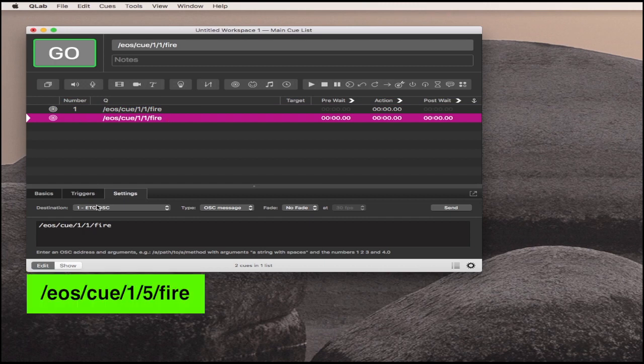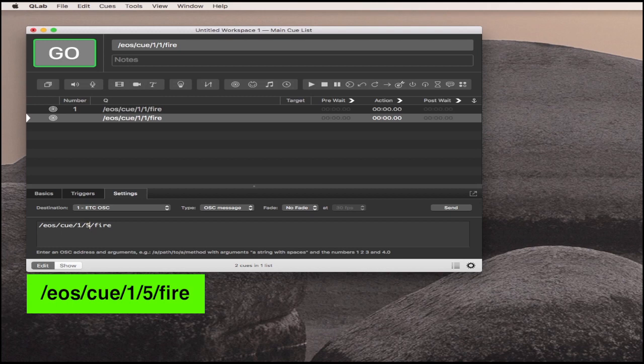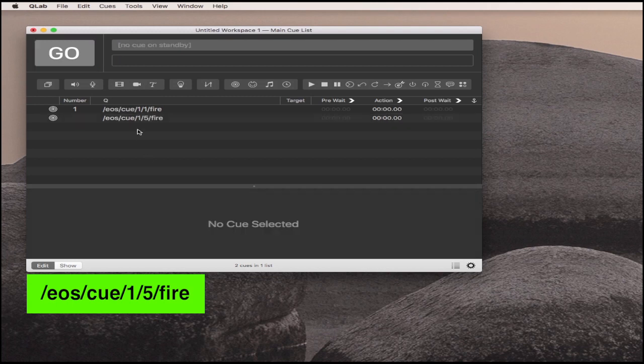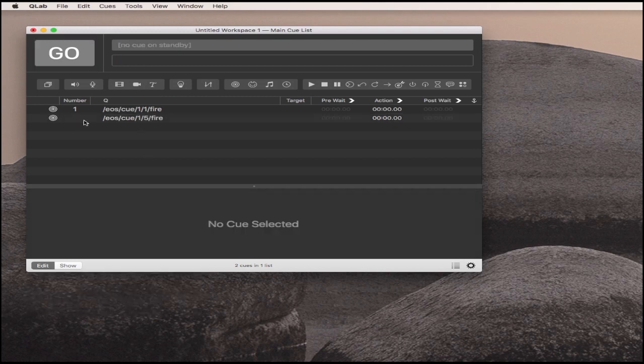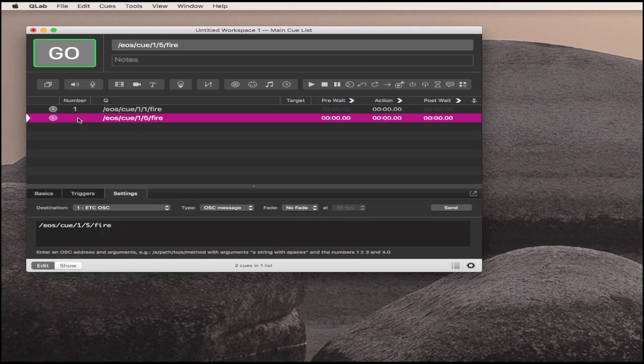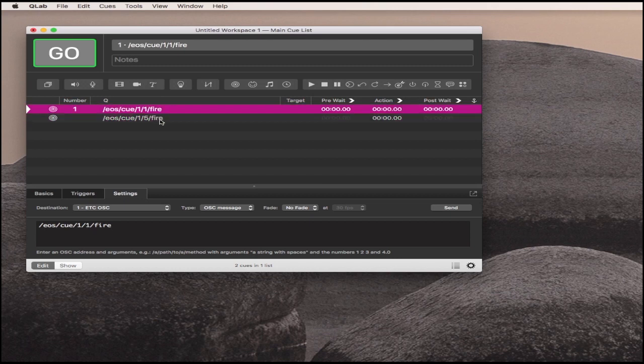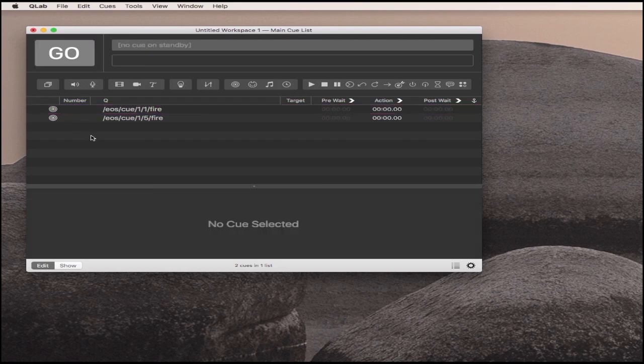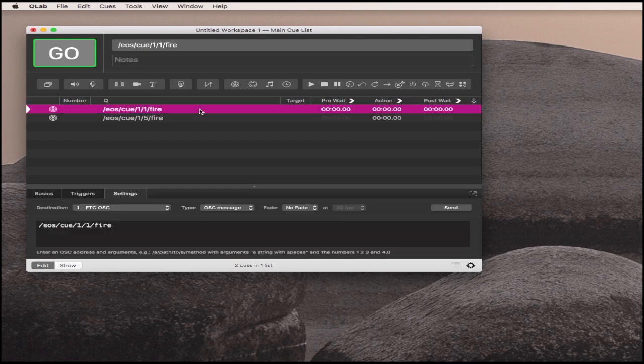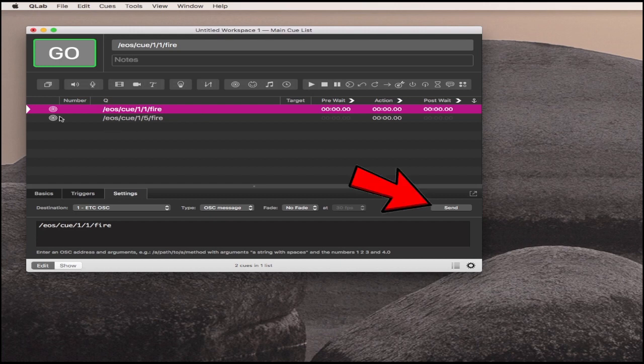This one I'll change to q5 fire. These numbers do not matter because this is the information we're interested in right here. So I'm going to delete this so there's no confusion. In a perfect world, if I have the lighting software open and I hit Send, it should fire the cue on the PC.